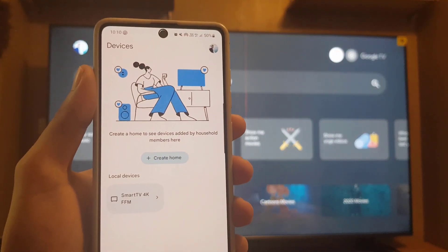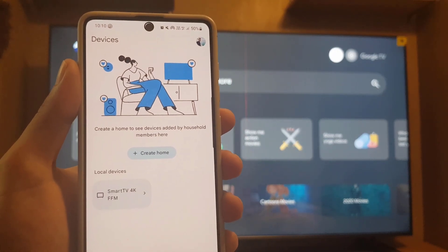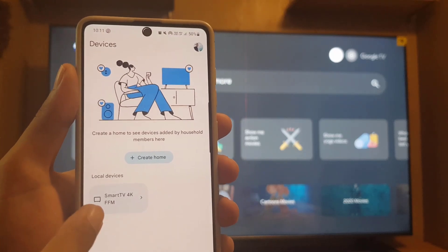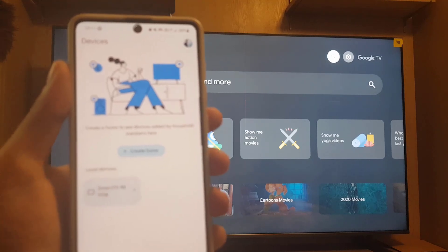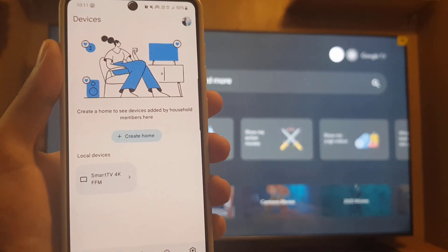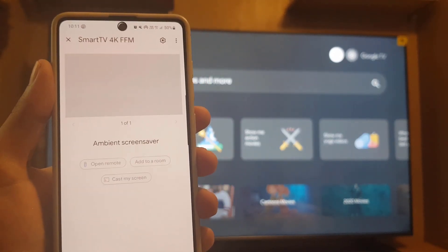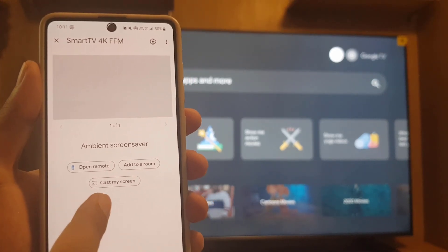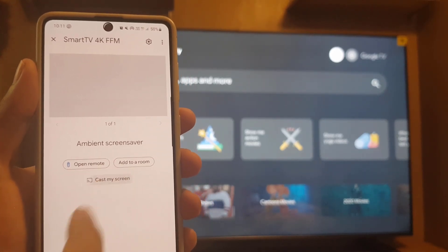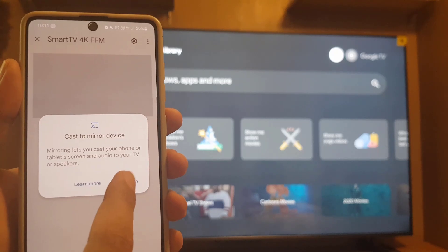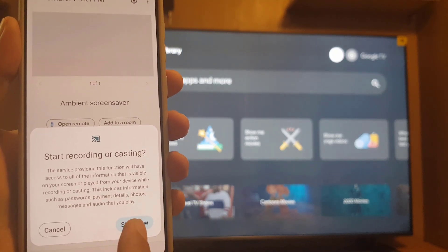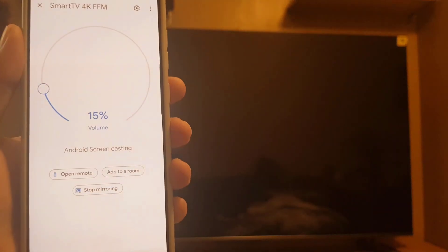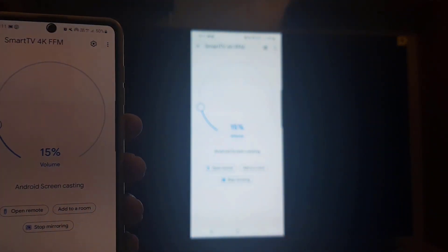So guys, once you open the application, you need to go to the devices. In the devices here, as you can see, the name of the TV is mentioned here. So all you need to do is tap on the name of the mobile and then here, cast my screen. So you need to tap on cast my screen. Once you tap on cast my screen, you need to tap on start now.